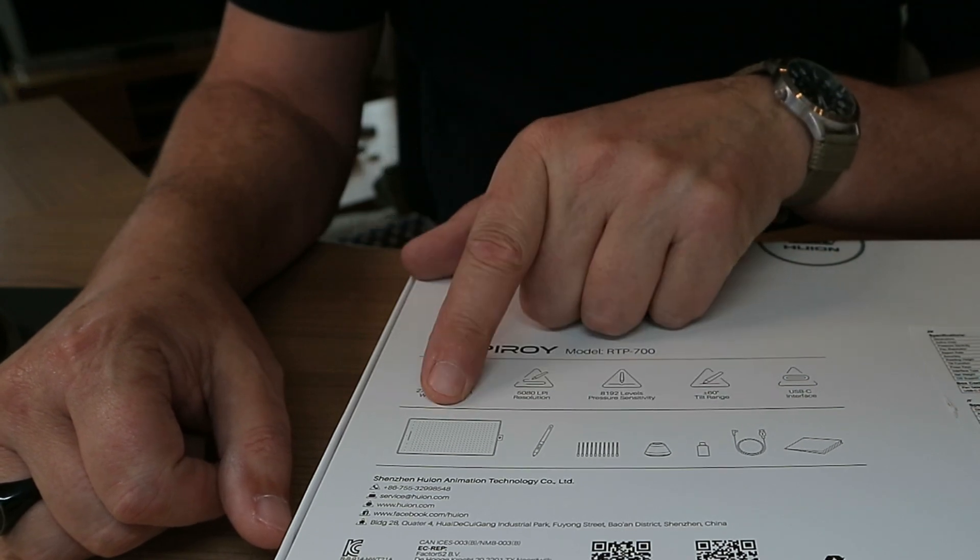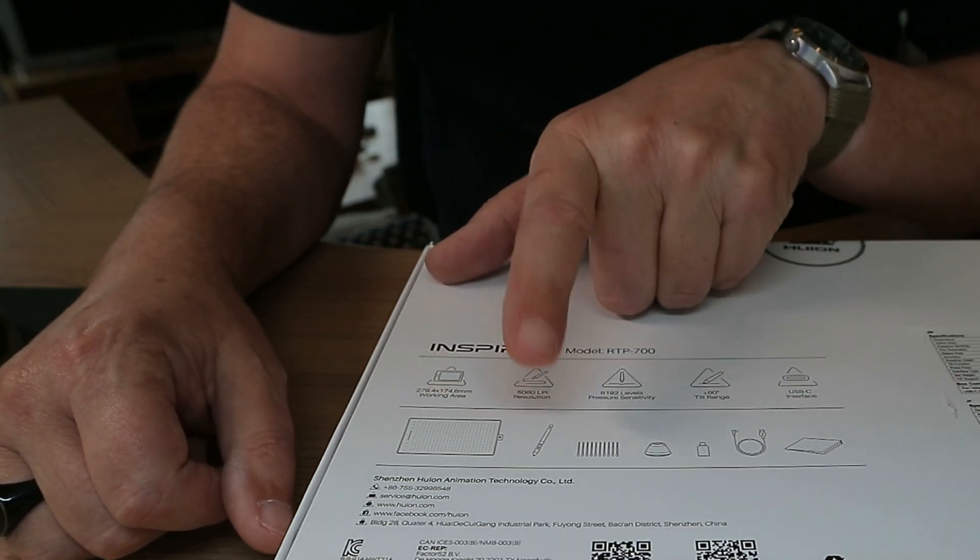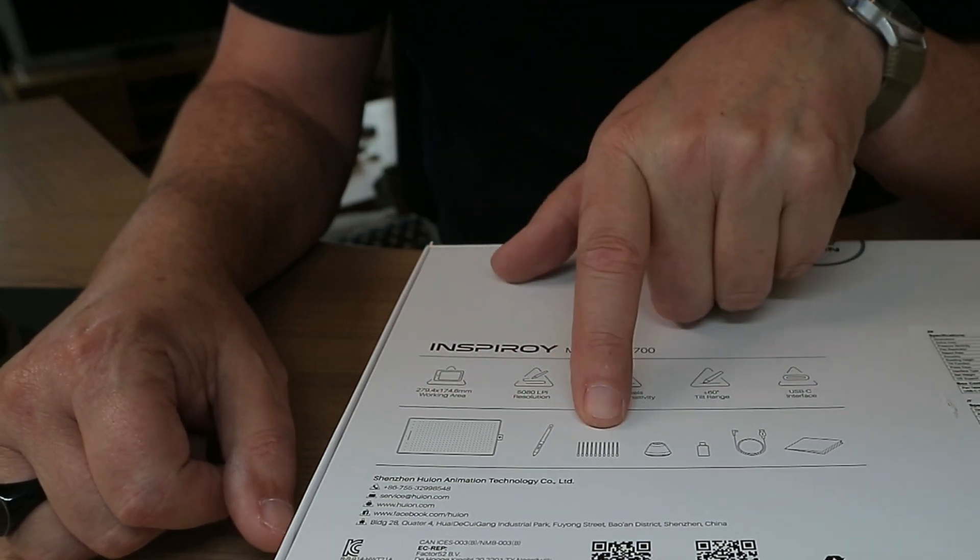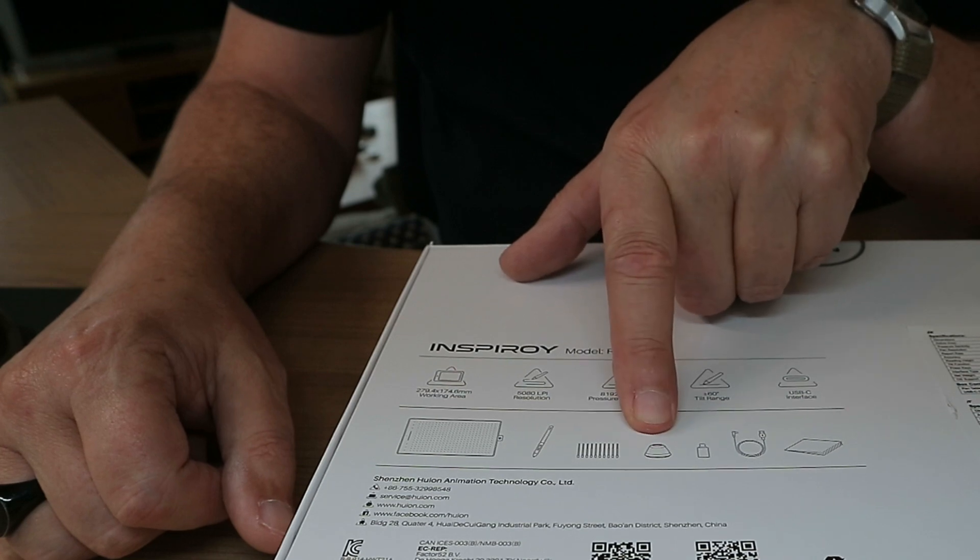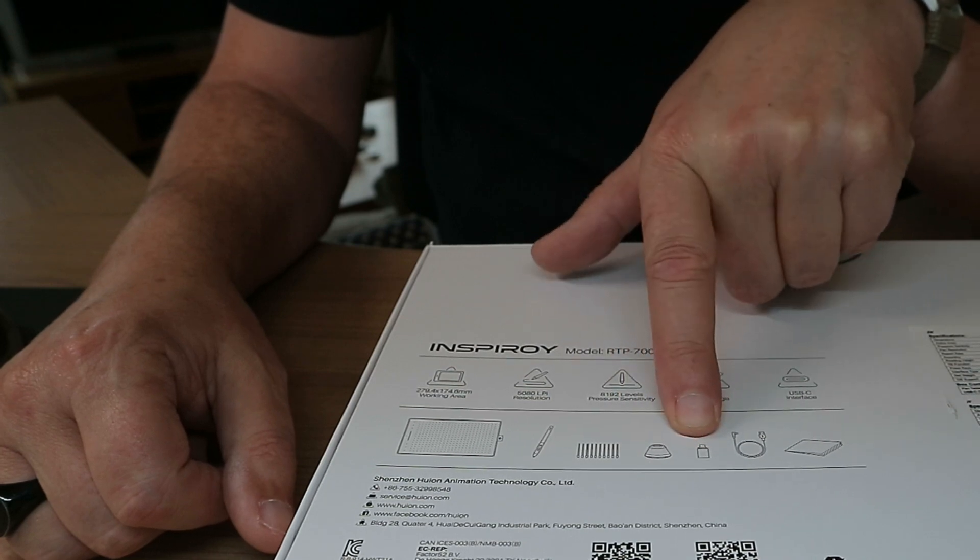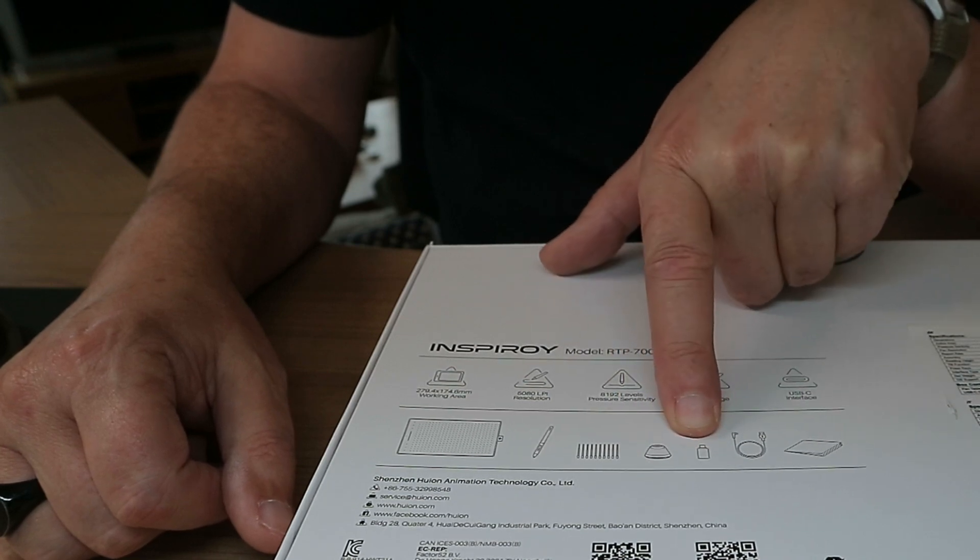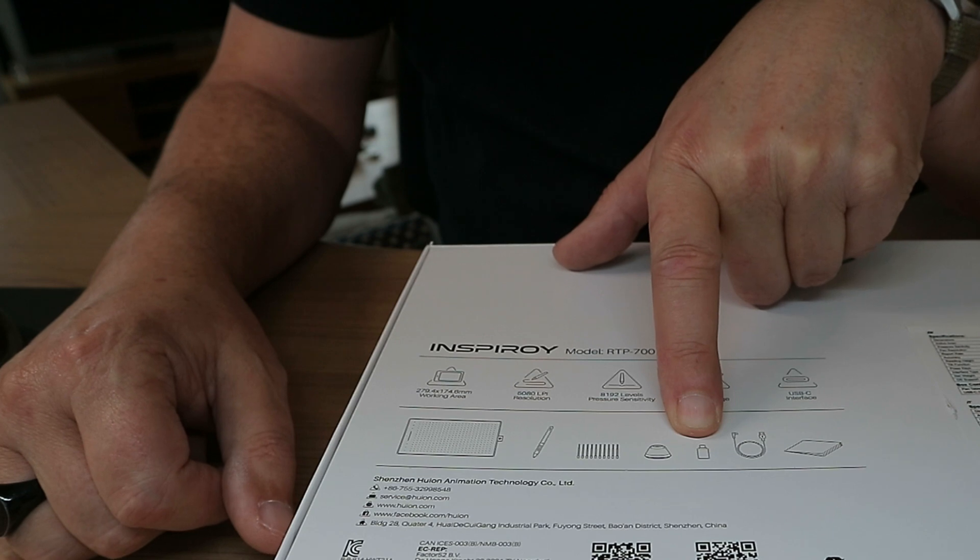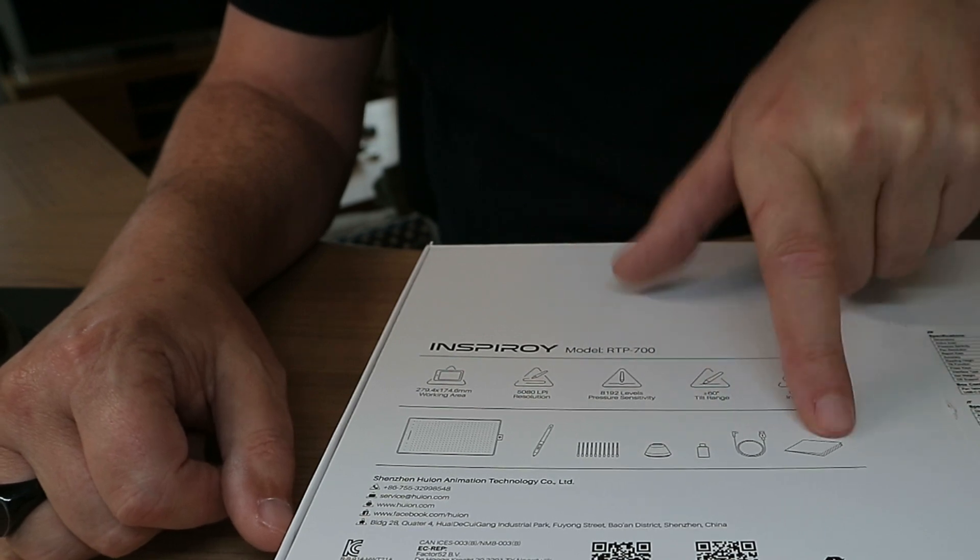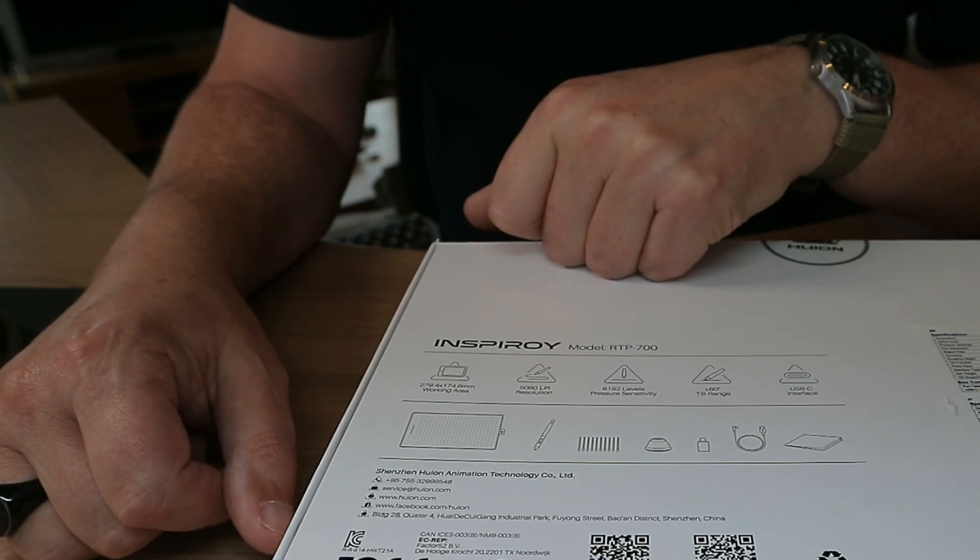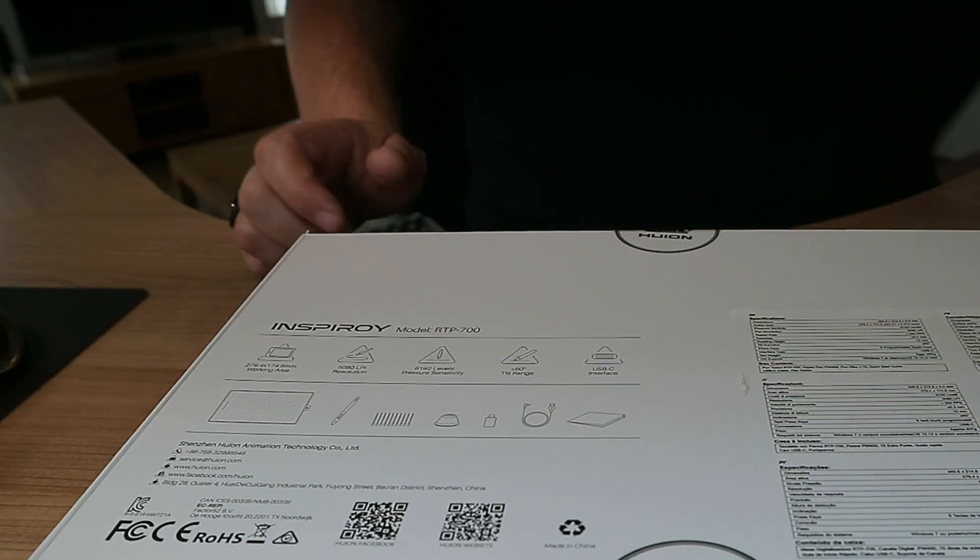Okay so what's in the box? The tablet itself, the pen, extra nibs, pen holder. Not sure what that is. I assume that's a USB-C adapter. A cable and a booklet. Okay let's open this guy up and see what we got.